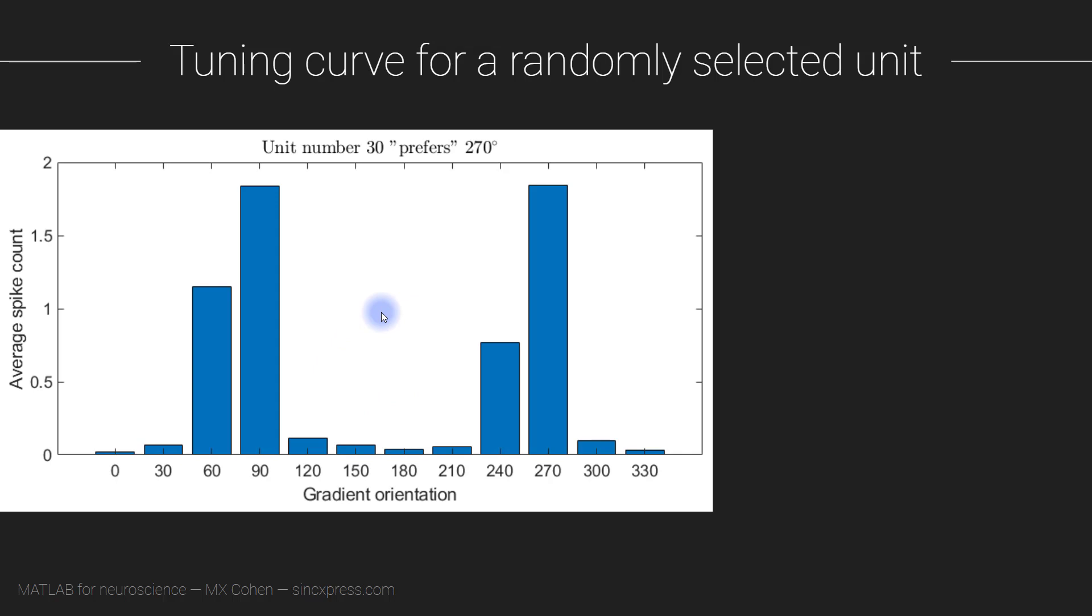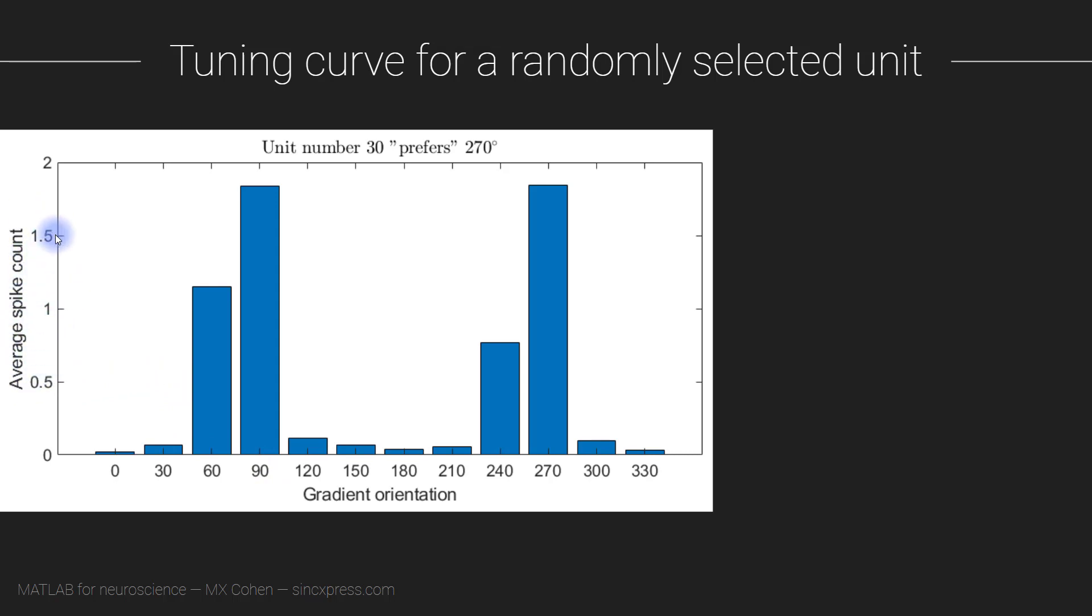By the end of this video, you are going to produce graphs that look something like this. In this plot, we see a histogram that shows on the x-axis the orientation of the stimulus in degrees, and on the y-axis we see the average spike count, averaged over all 200 stimulus repetitions.